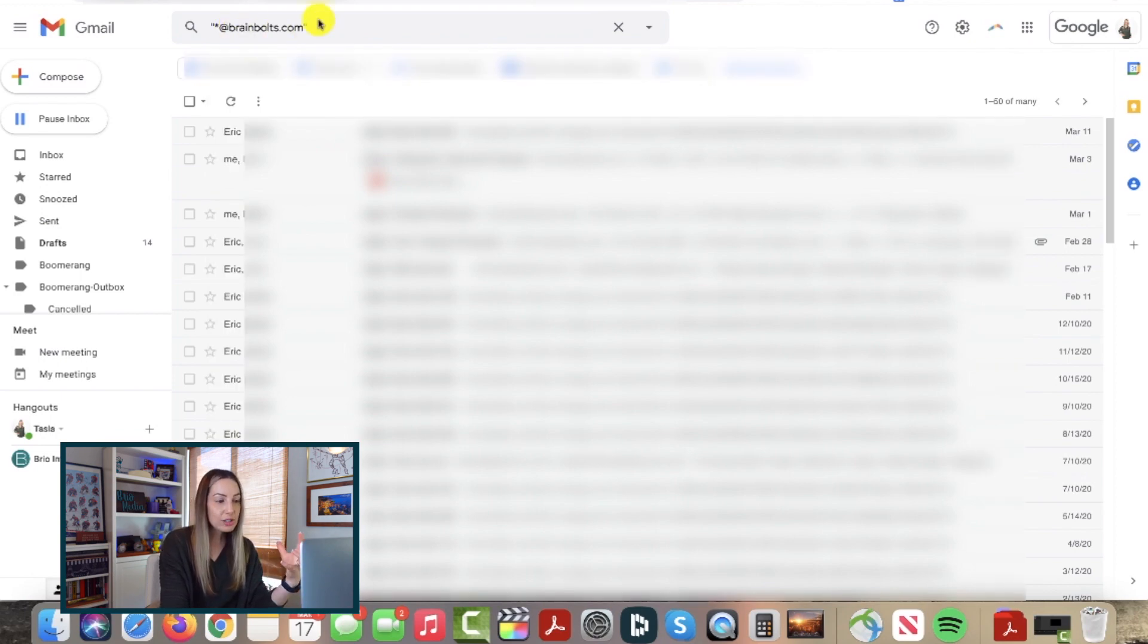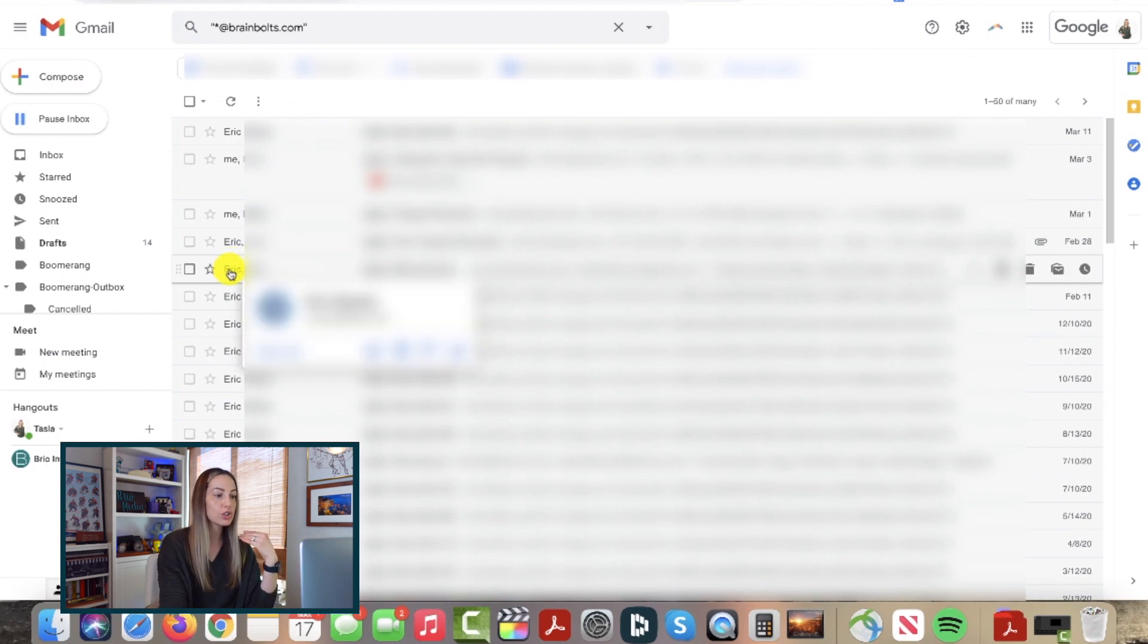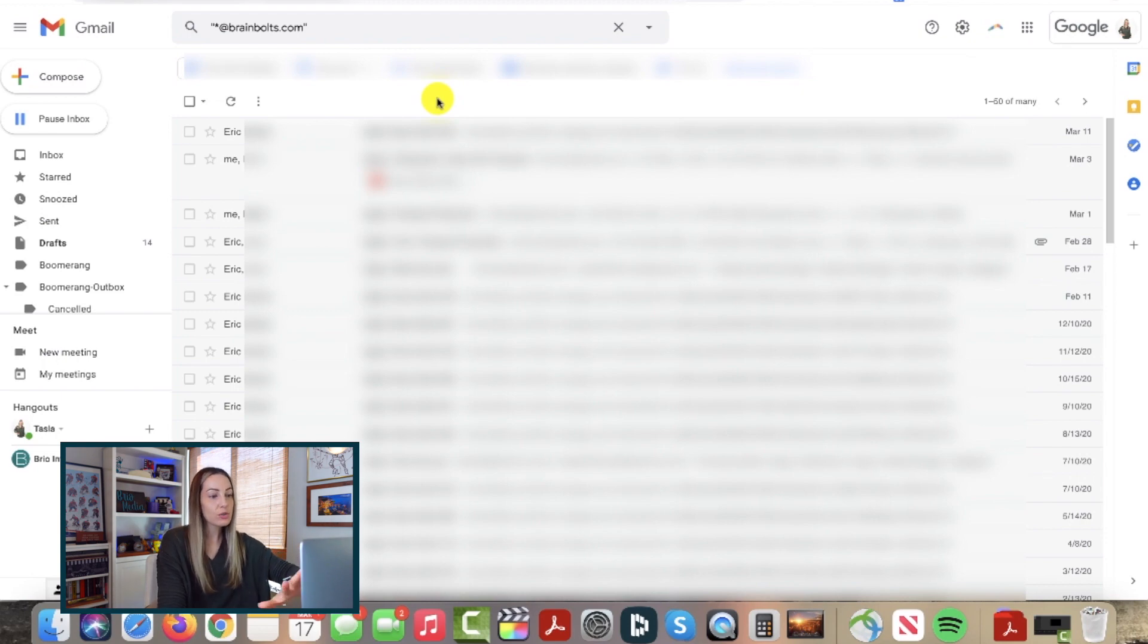Hit enter and Gmail has pulled up all emails from that company email. The asterisk in this case really means anything. So Gmail is searching anything at that domain.